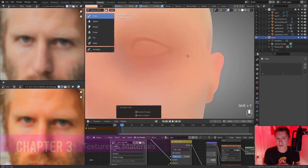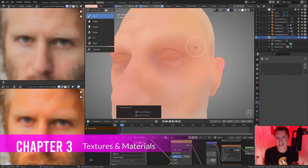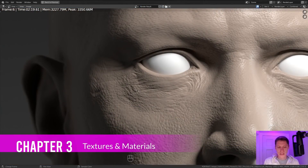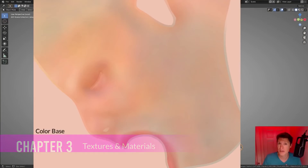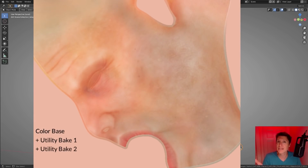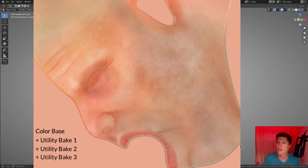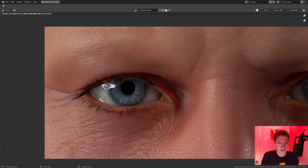Chapter 3 covers procedural texturing and materials creation. Because human skin is one of the most difficult materials to get right, it requires a lot of work. You'll go through the whole process — from building layers of hand-painted colors to baking procedural materials into textures — and you'll also learn everything about creating realistic human eyes in this chapter.